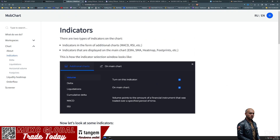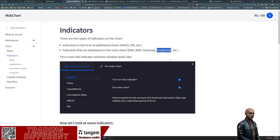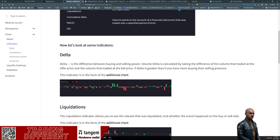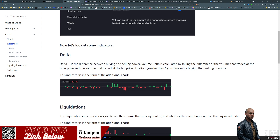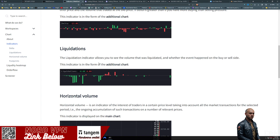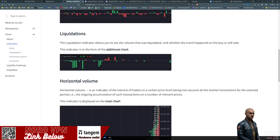Lots of things to explore - indicators you can add and remove include MACD, RSI, and a couple of others displayed in the main chart: the EMA bands, SMA bands, the heat map, and the footprint. The footprint, if you're familiar with Exo Charts, is very similar. Delta bands are also available. Delta is the difference between buying and selling power - volume delta is calculated by taking the difference between the volume traded at offer price and the volume traded at bid price. If delta is greater than zero, you have more buyers than sellers. And there's a live liquidation feed as well.